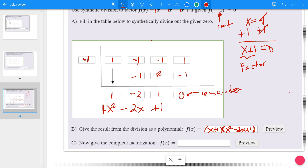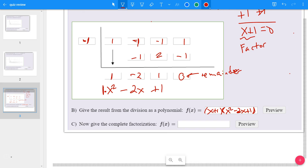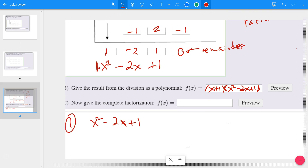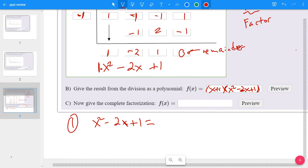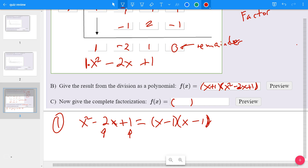Then it says give the complete factorization — that means you need to also factor x² - 2x + 1. That's a trinomial you can factor again. You need two numbers that multiply to 1 and add up to negative 2, so you get (x - 1) and another (x - 1), because negative 1 times negative 1 is positive 1, and negative 1 plus negative 1 is negative 2. So the whole factored form is (x + 1)(x - 1)(x - 1), and the problem is complete.